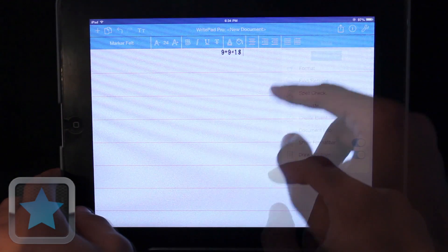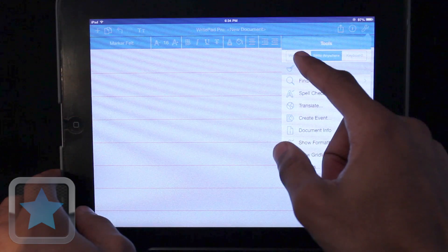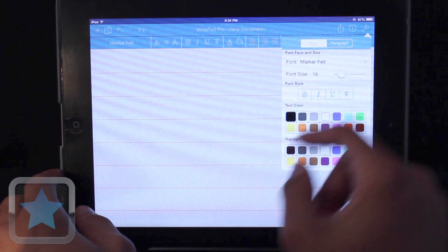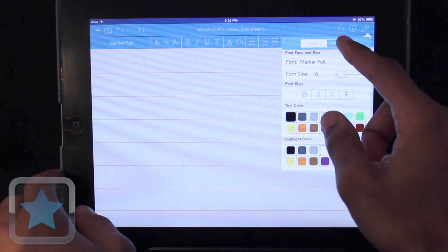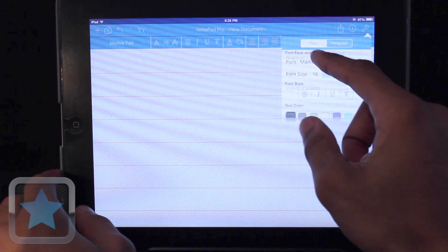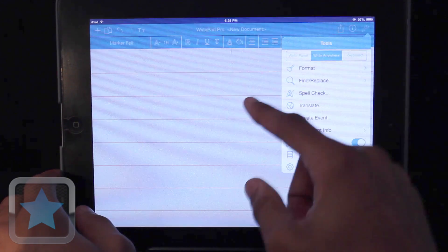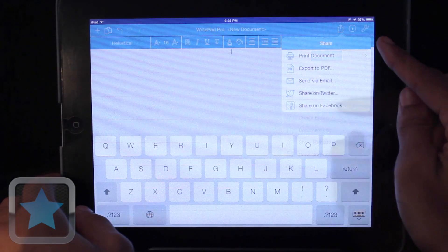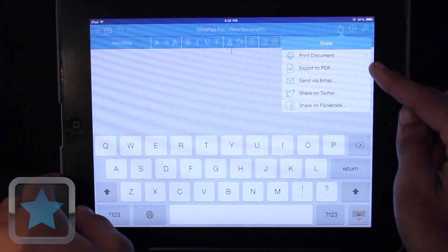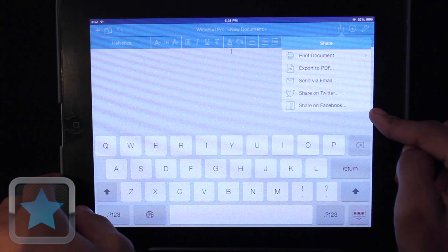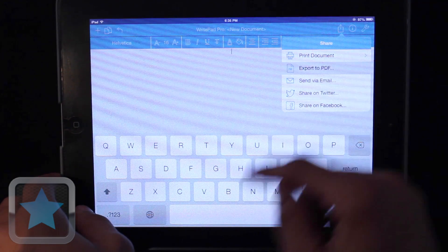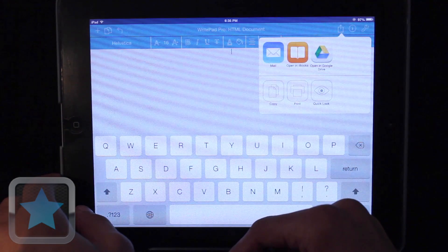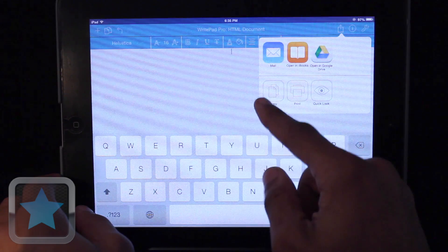RightPad Pro is here to help you with everything, and everything you do can be made that much better thanks to its added features. And when ready, you can even share the documents you create via PDF, email, and even your social networks.